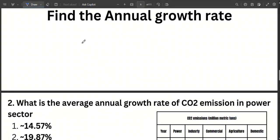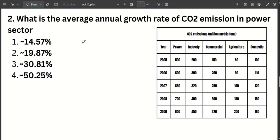The next question is the annual growth rate. What is the average annual growth rate of CO2 emissions in the power sector? If you are asked the power sector average annual growth rate, it relates to the CO2 emissions. The average annual growth rate — you need to find the same information from the first year to the last year.